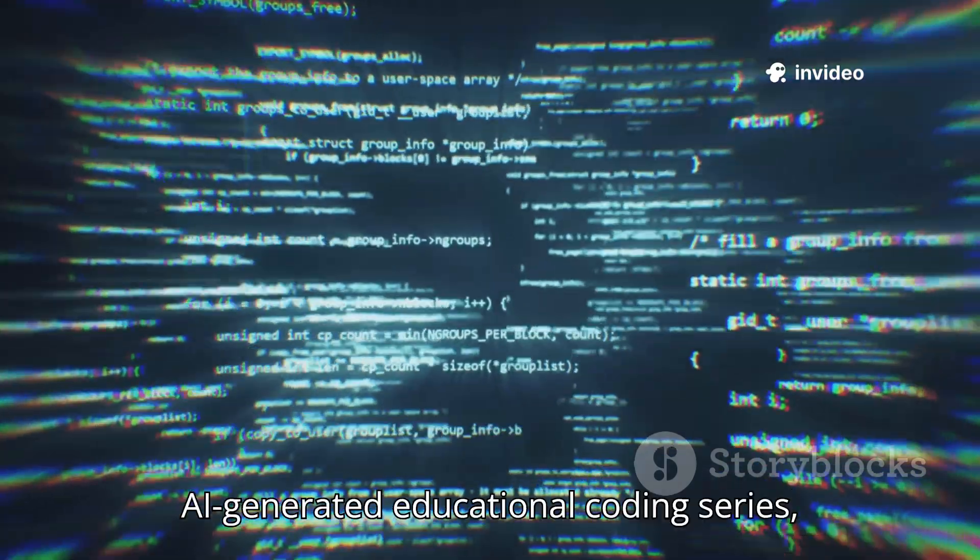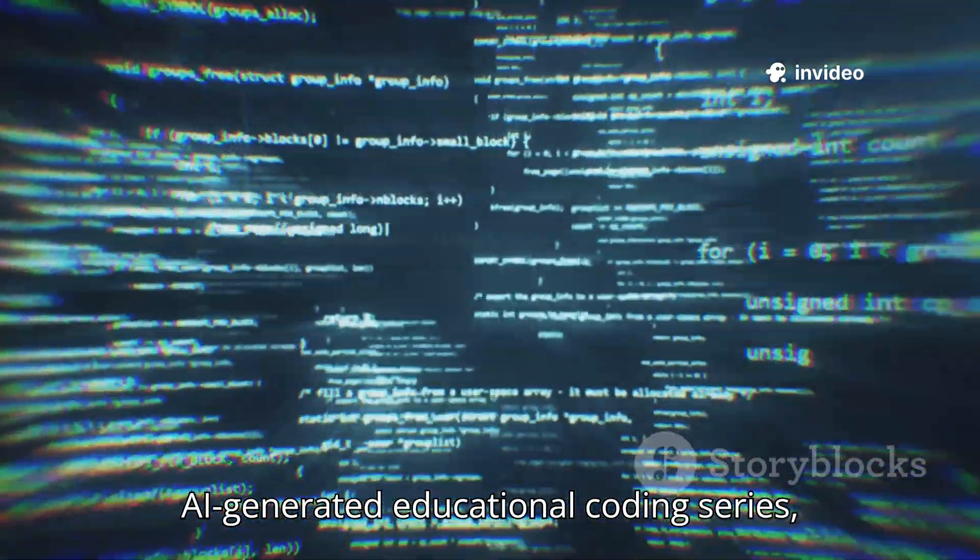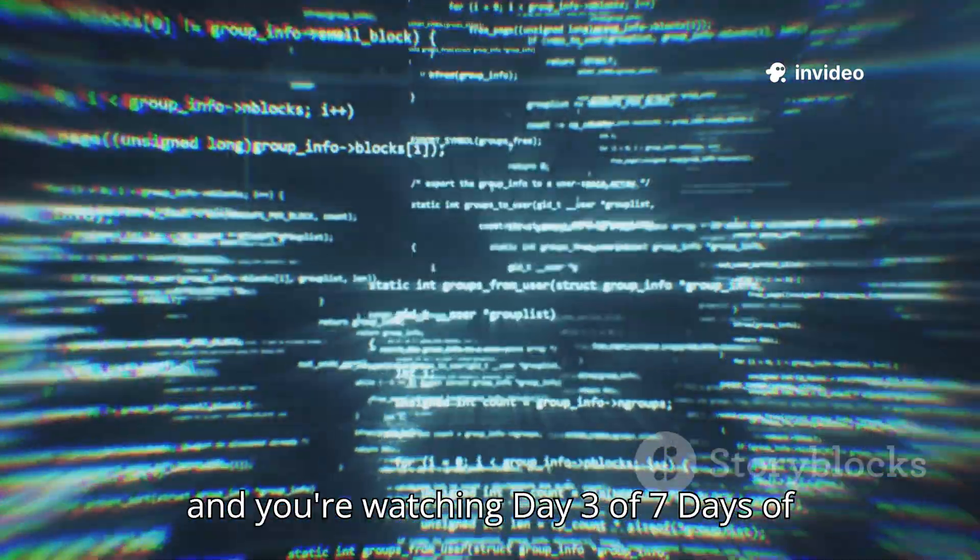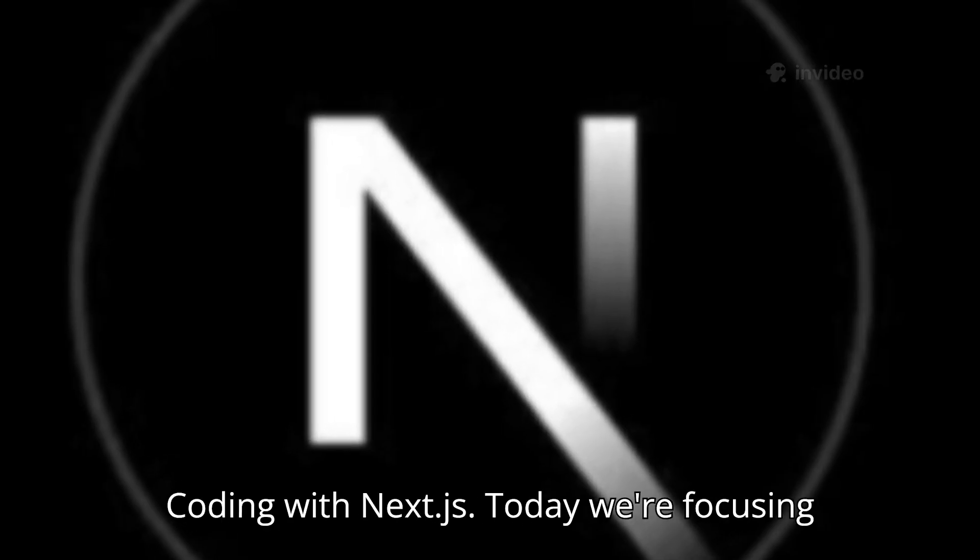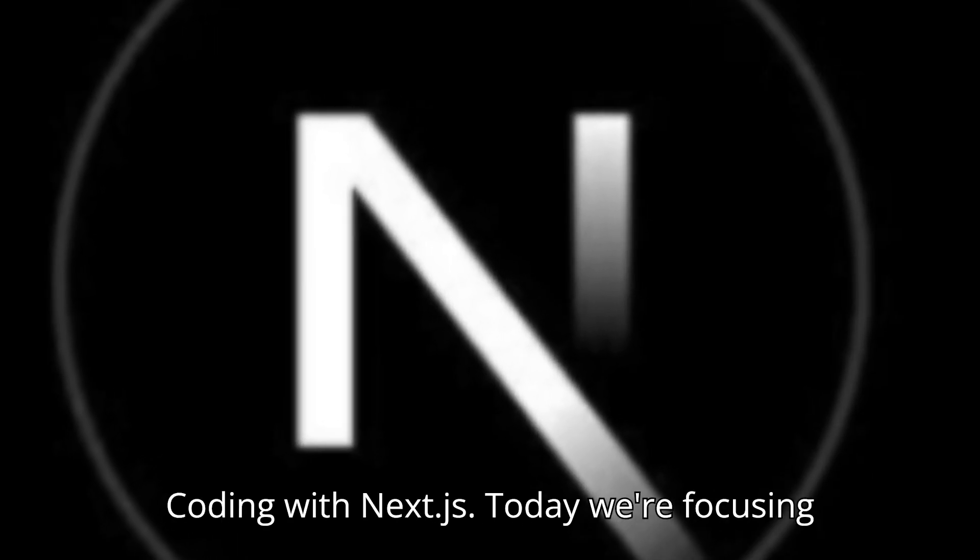This is an AI-generated educational coding series and you're watching Day 3 of 7 Days of Coding with Next.js.